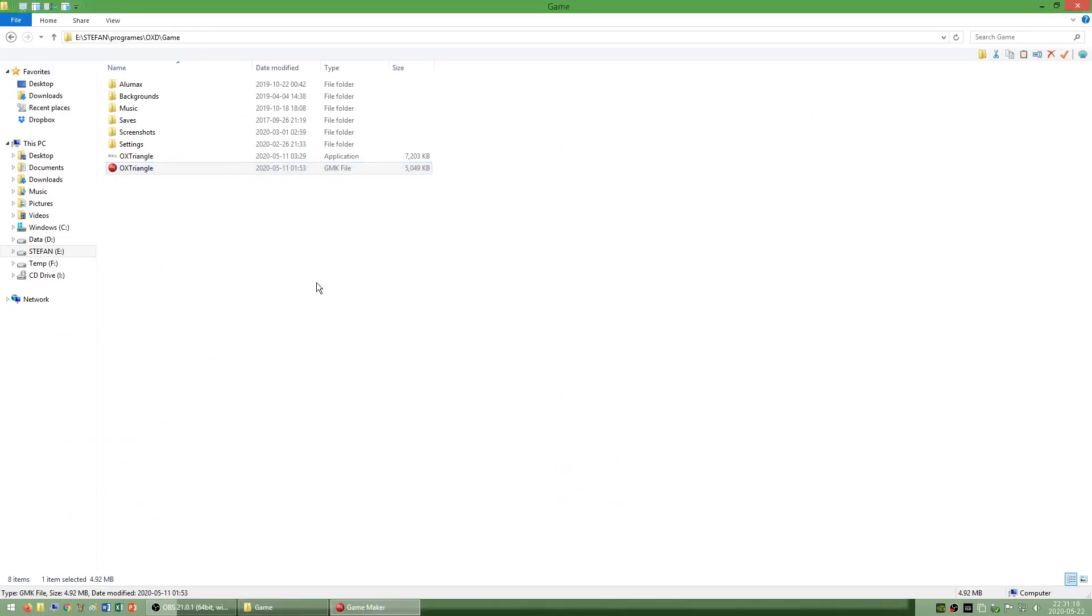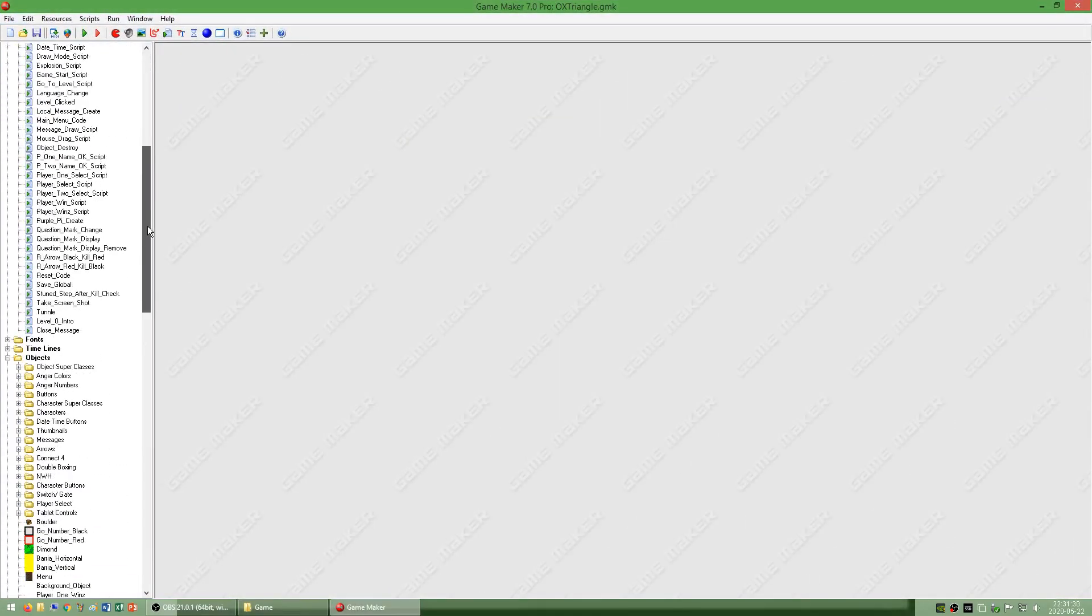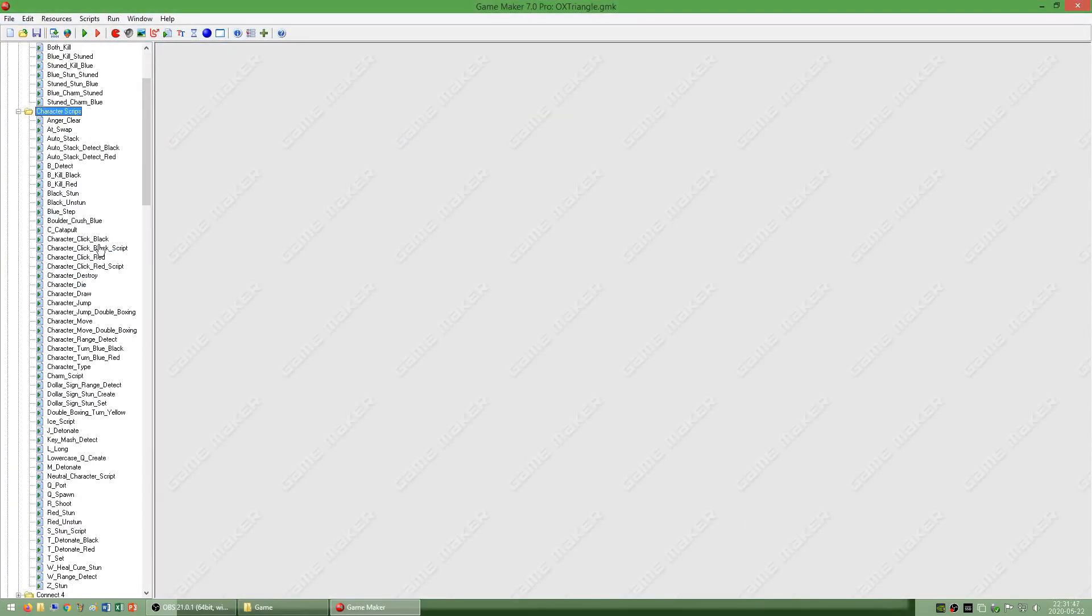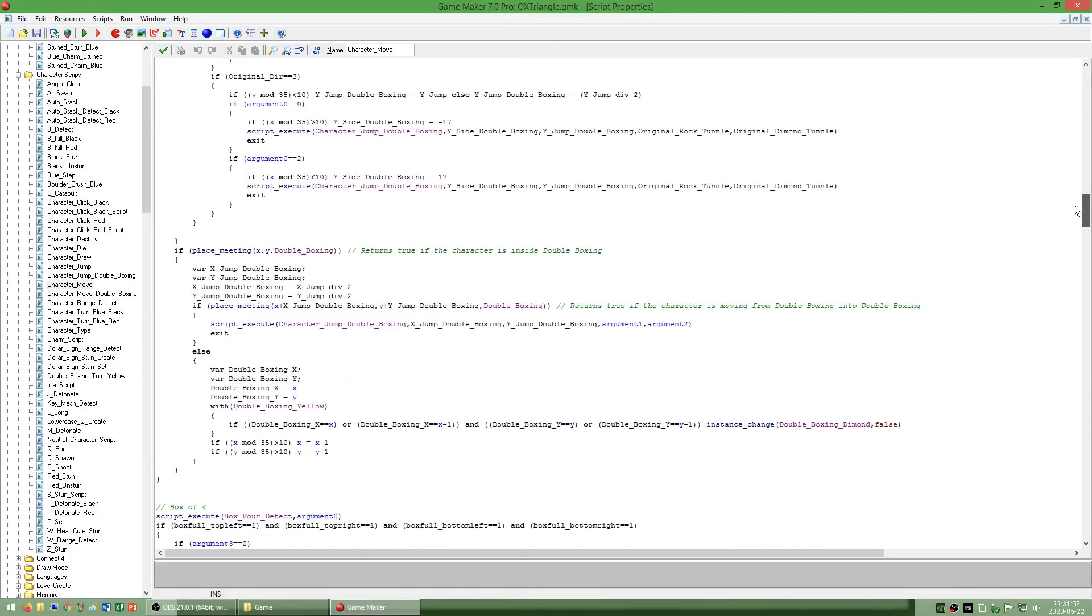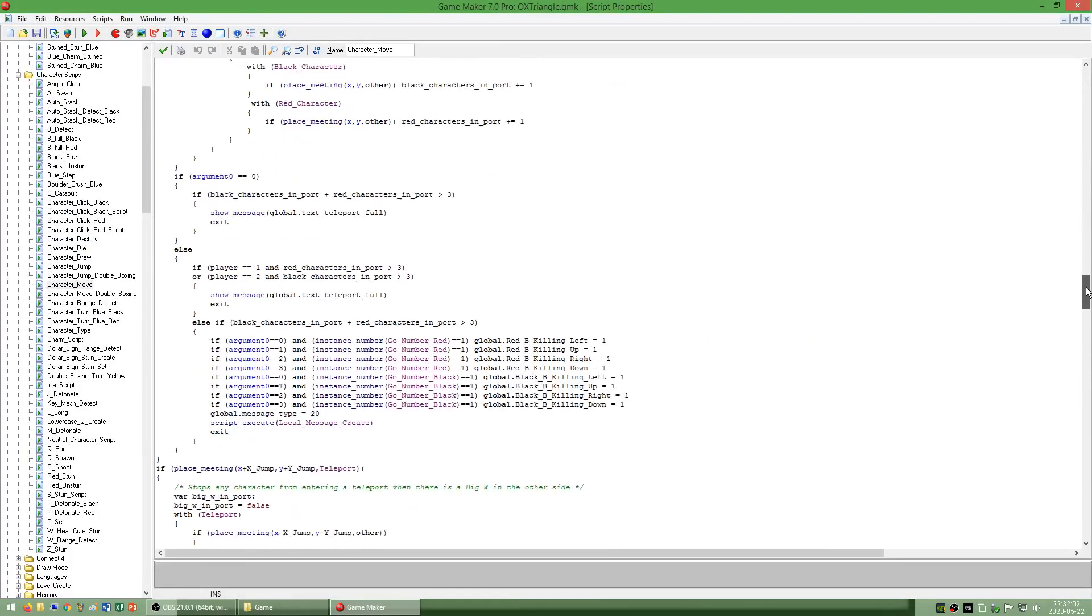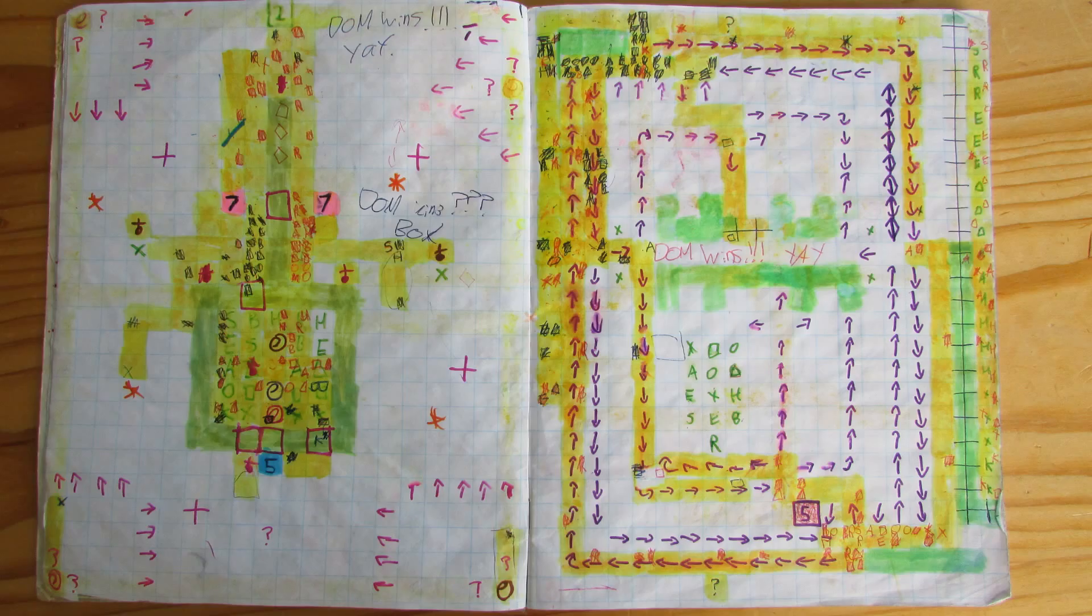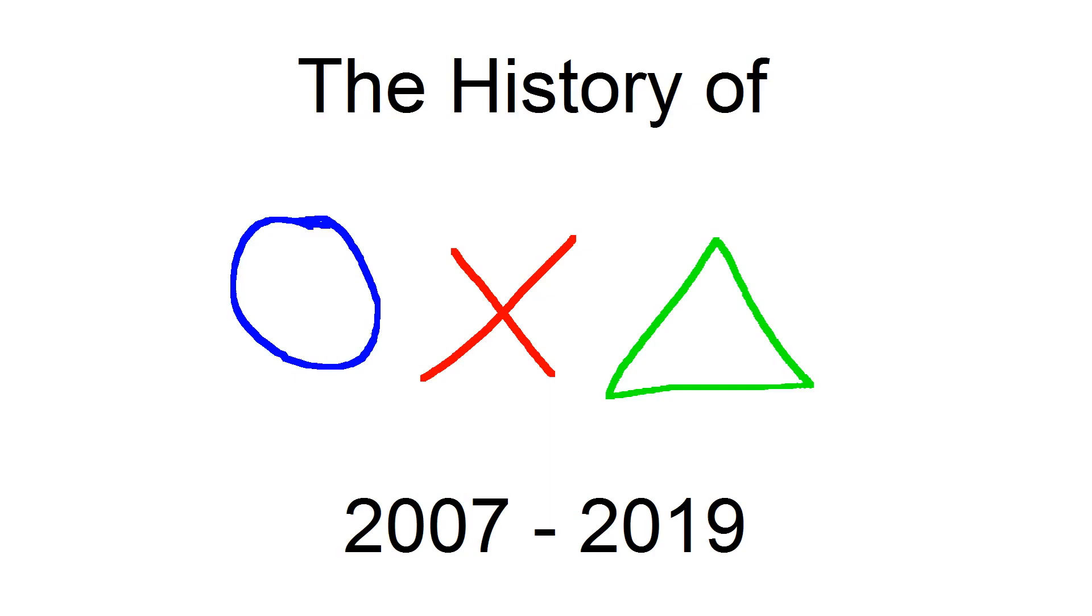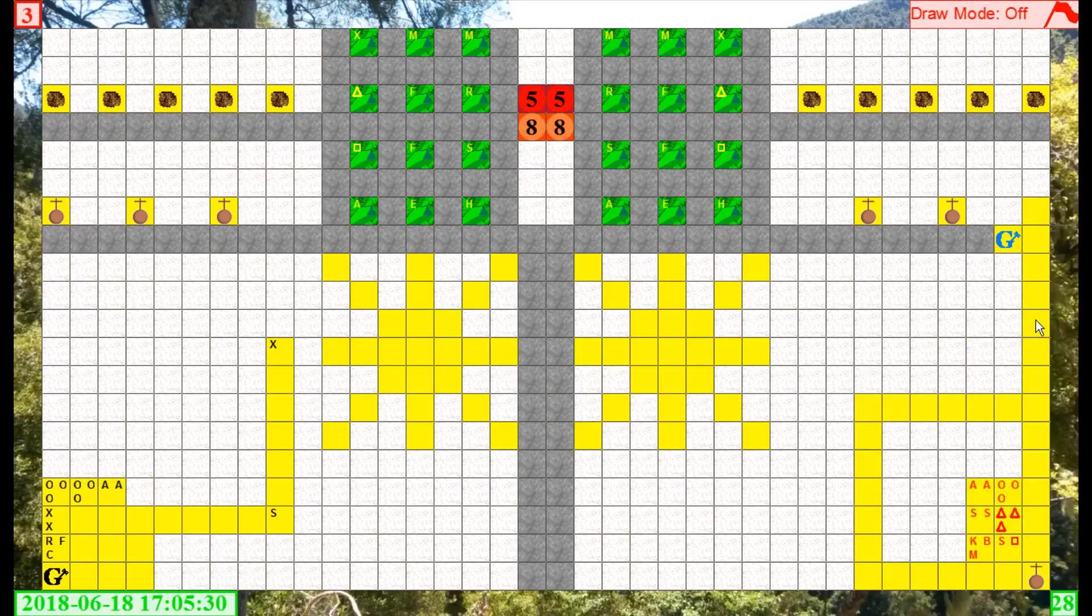In Game Maker I have programmed a turn based strategy game called ox triangle which my brother invented. This game was originally played on squared paper. This is a very complicated game and I have made an entire video called the history of ox triangle which I will link to. So I won't go into much detail in this video.